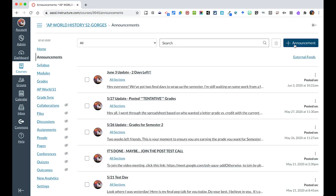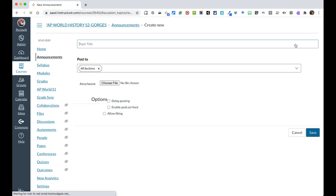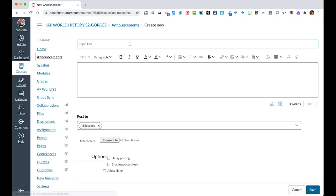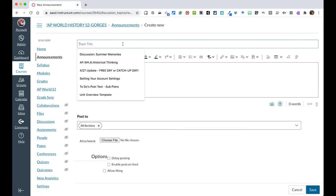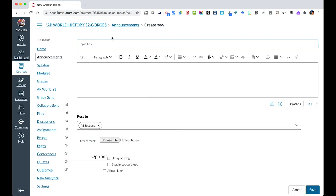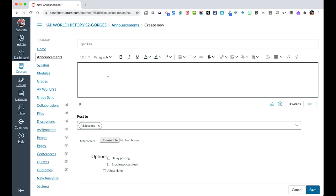A person creates an announcement by clicking on the plus announcement button. You would give it a title — it could be a date, a topic, whatever it might be. Then it's the same content-rich editor box where you can add different things, embed your videos, pictures, etc.